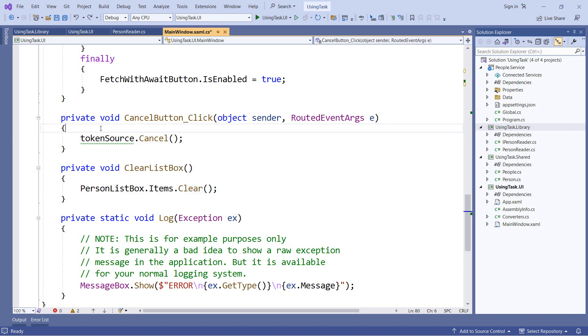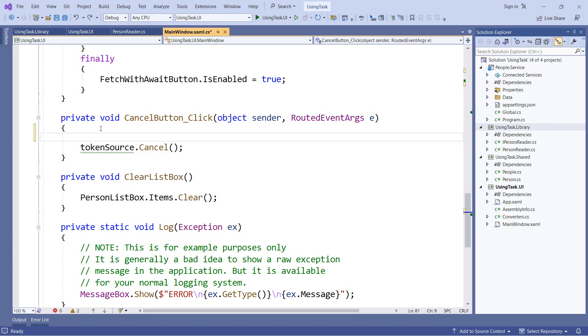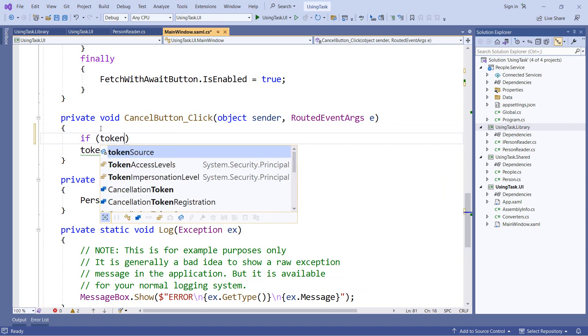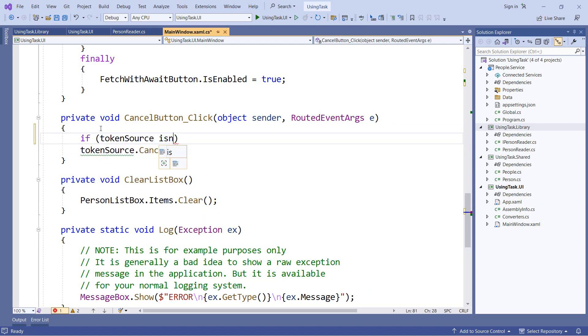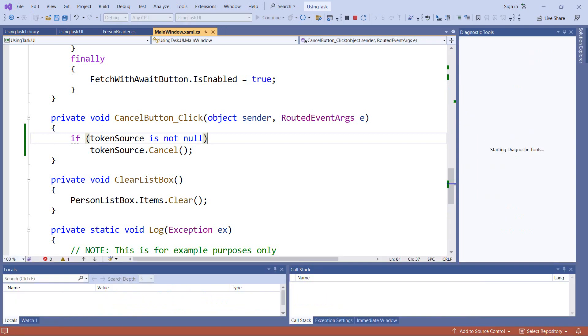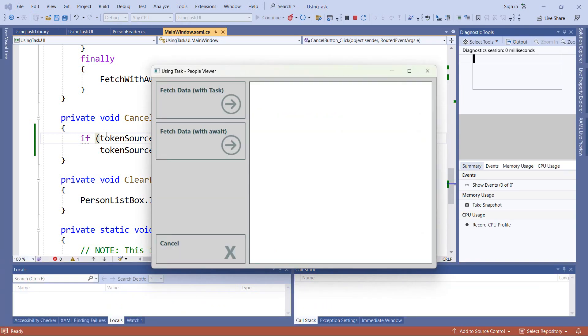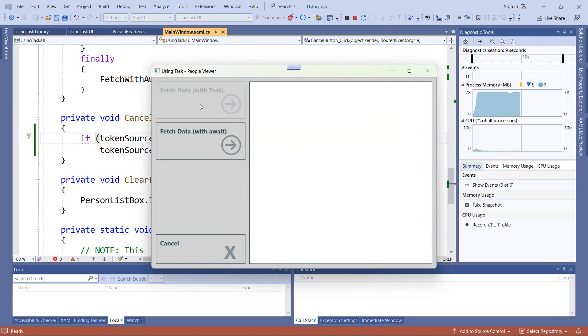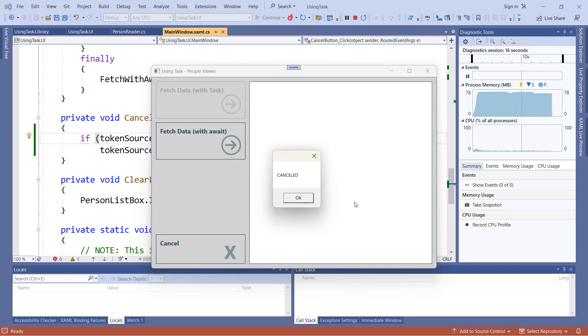One thing we can do is add a traditional guard clause. So we can say if token source is not null, then we'll go ahead and run this line of code. And you'll notice that our warning did go away. And if we run our application now and click the button, we no longer have that runtime exception. Our cancellation button does still work. If I click our button and then click cancel, we see we have our cancel behavior come up.